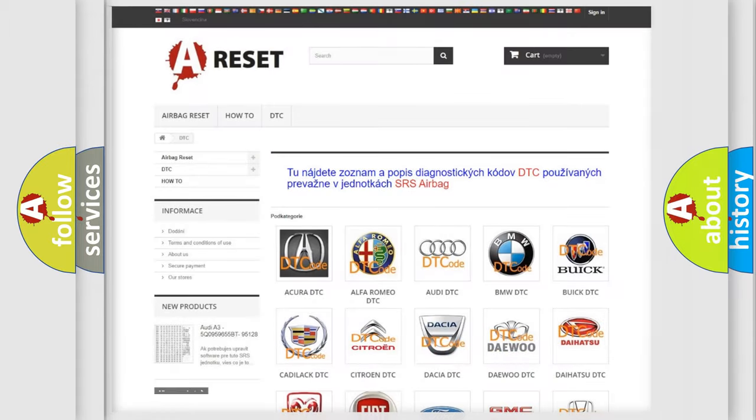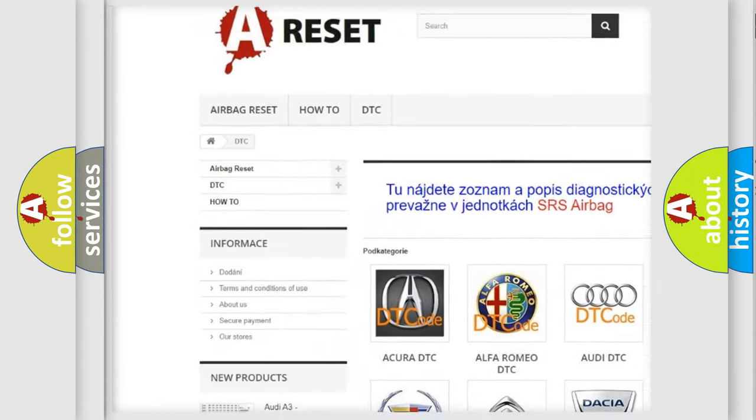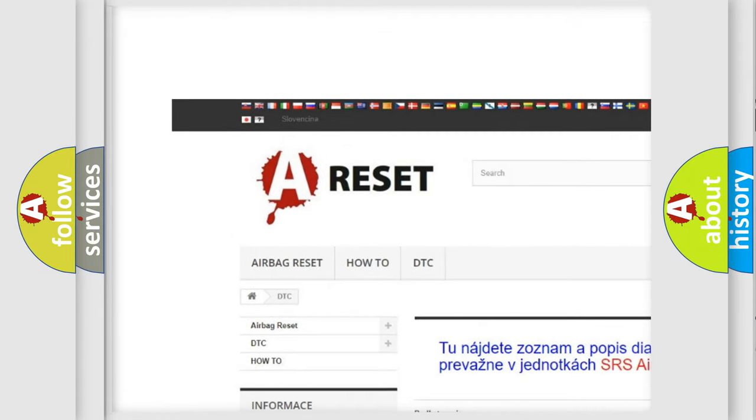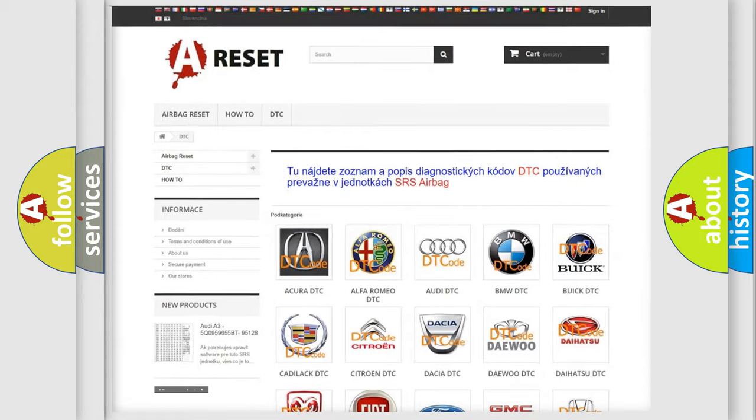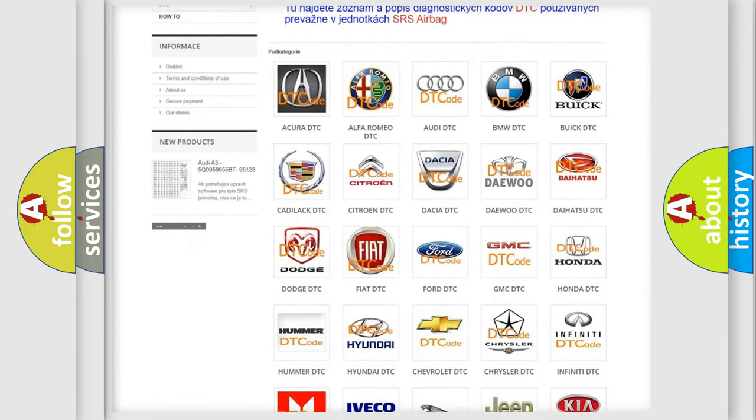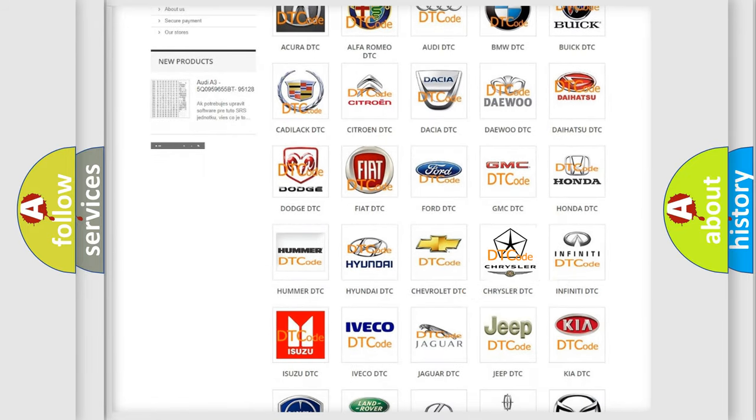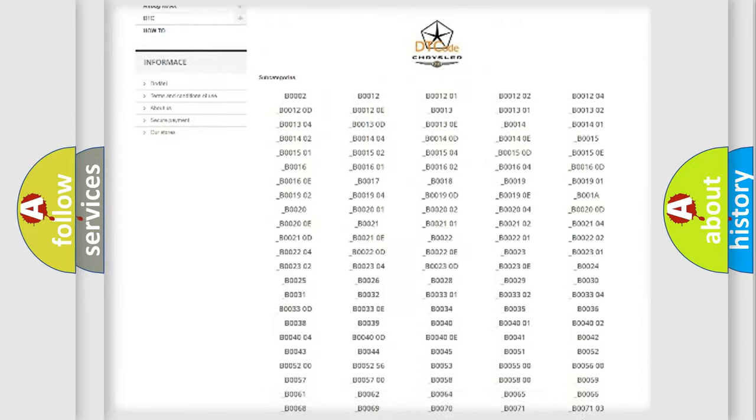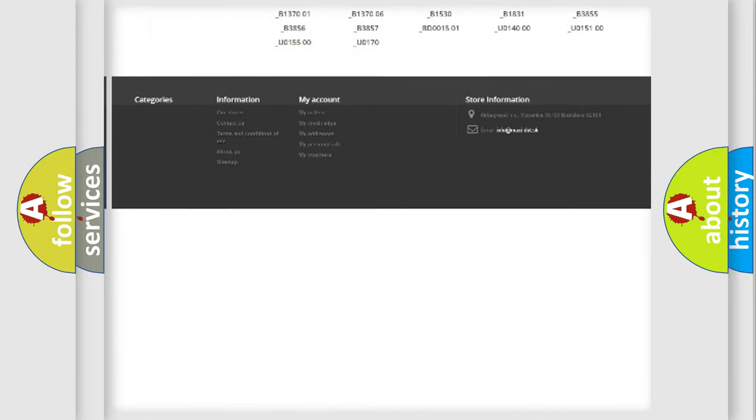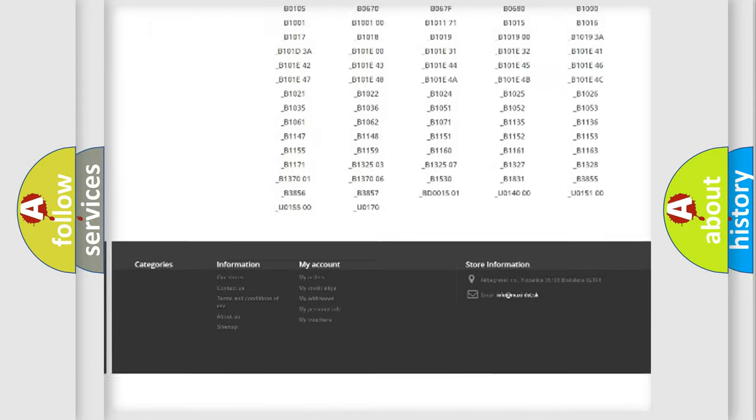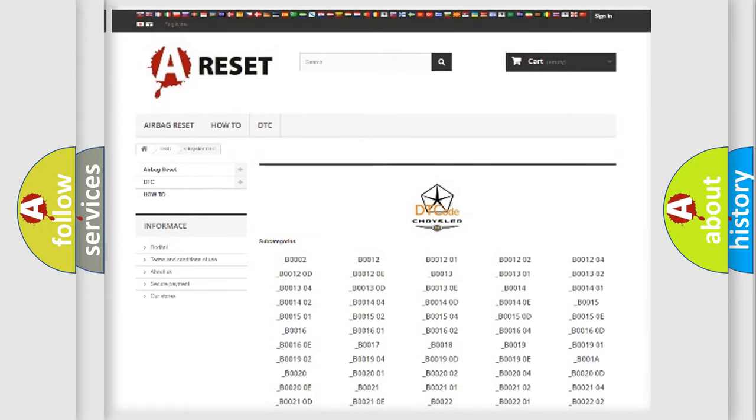Our website airbagreset.sk produces useful videos for you. You do not have to go through the OBD2 protocol anymore to know how to troubleshoot any car breakdown. You will find all the diagnostic codes that can be diagnosed in Chrysler vehicles.